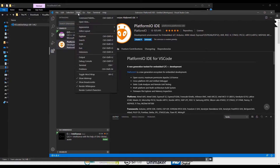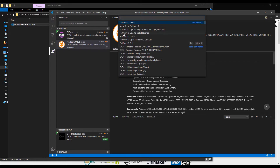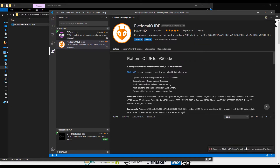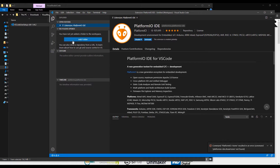And then, when you go to the View Palette commands and if you want to click on Platform.io Home, you will see that there is an error. You can see the error — it says Platform.io IDE Show Home is not found. So for solving this problem, what you need to do is go back to your editor, and you will see here you need to add a folder to the workspace.